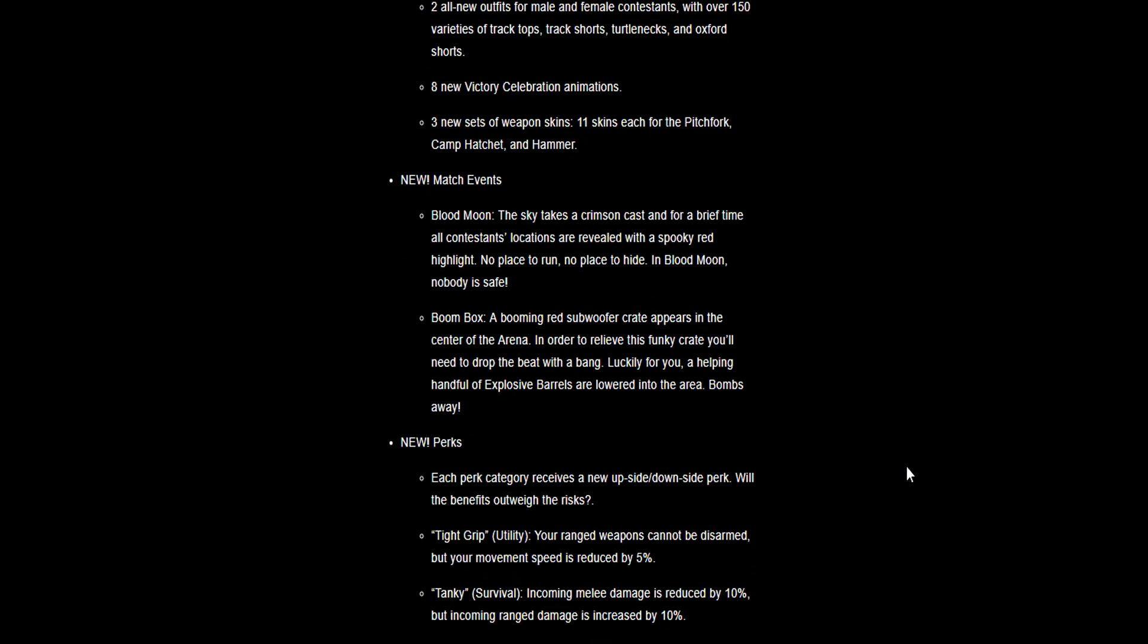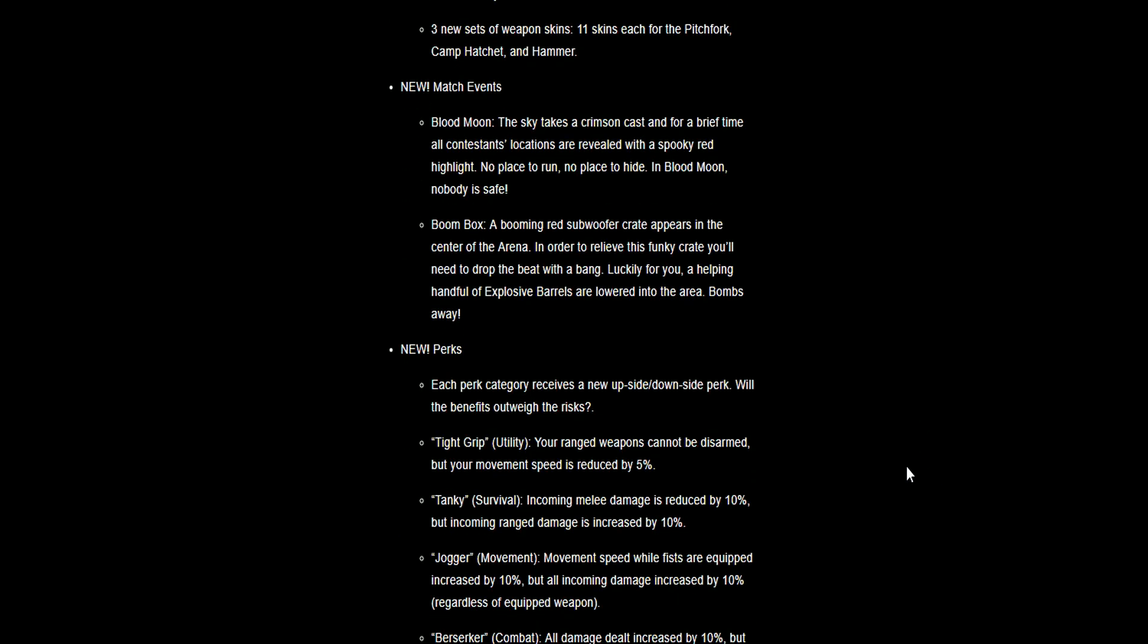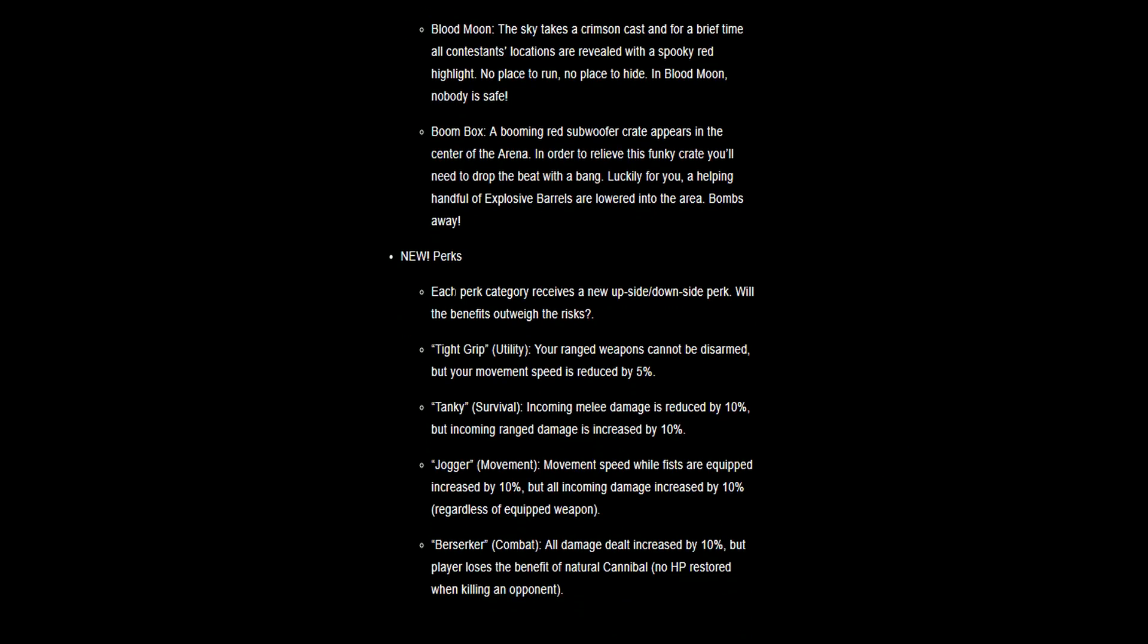New perks. Each perk category receives a new side/downside perk with benefits that outweigh the risk. Tight Grip: your range weapons cannot be disarmed, but your movement speed is reduced by 5%. That's a big one. Are you really going to want to just hold guns and bows if someone's right next to you? Tanky: incoming melee damage is reduced by 10%, but range damage is increased. On PC that could be a problem, but on Xbox One not many people use bows, so that could be a good perk.